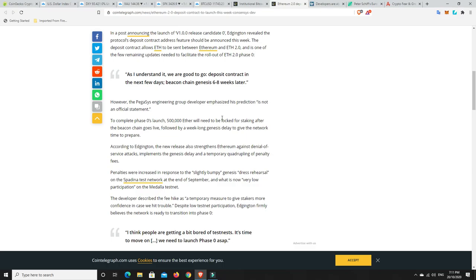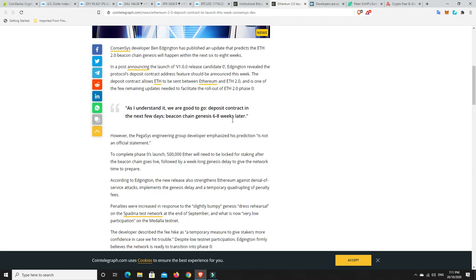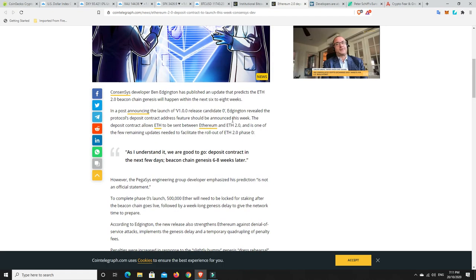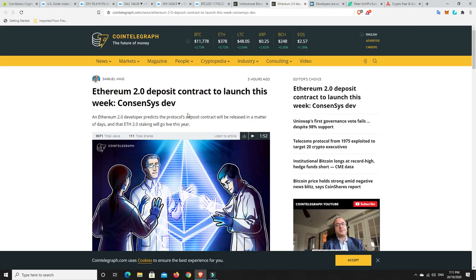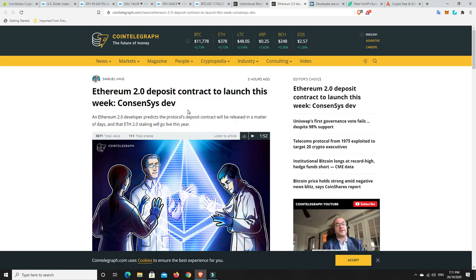However, the Pegasai engineering group development emphasized this prediction is not an official statement. So nothing's guaranteed at the moment, and he's just predicting that you'll be able to change your ETH into ETH 2.0 probably soon, but the staking part is unlikely to happen until later on this year. And even that's not guaranteed. It could be the year after. Don't go rushing out to do anything just yet. We're waiting for further updates, but this is pretty promising. This is what Ethereum needs. The quicker 2.0 happens and layer two solutions get on board, the more likely Ethereum is to really pump.